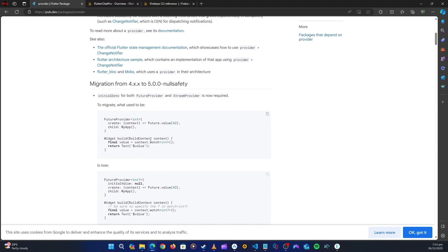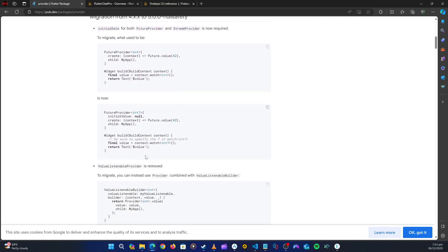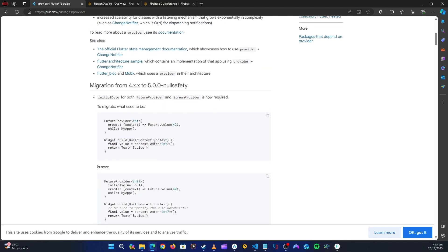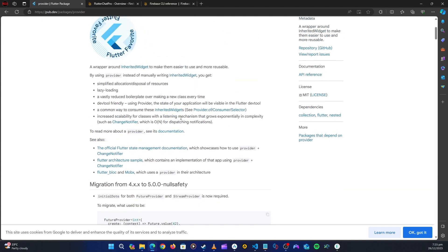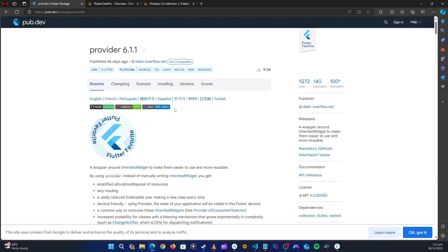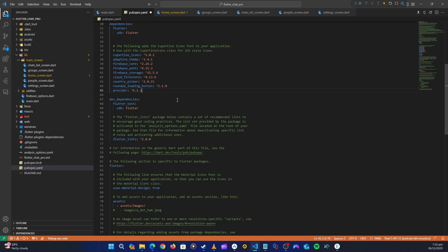There's Riverpod and quite a lot of other state management packages, but I personally like provider because it's the one I use most. Let's go back to our application and paste that.